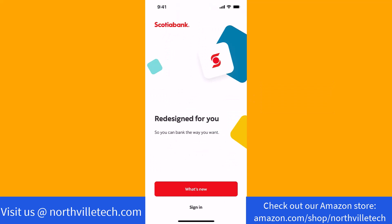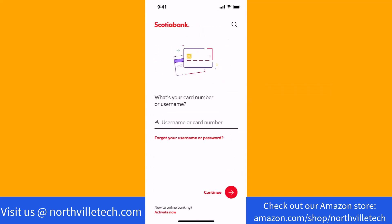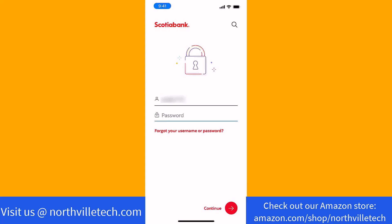Now that the app is opened, tap on Sign In. To sign in, enter first your username or card number, then tap on Continue. Lastly, enter your password, then tap on Continue.